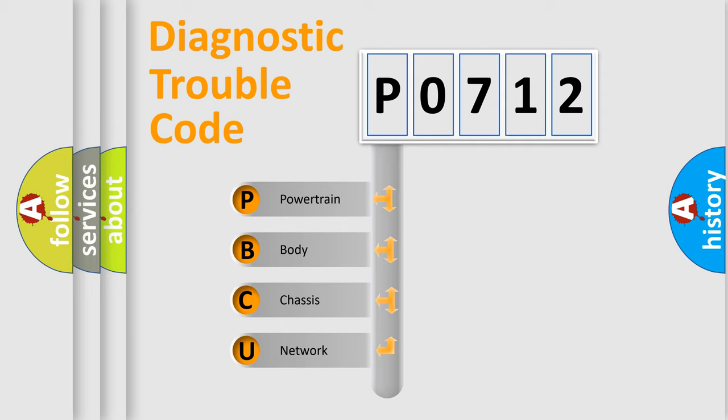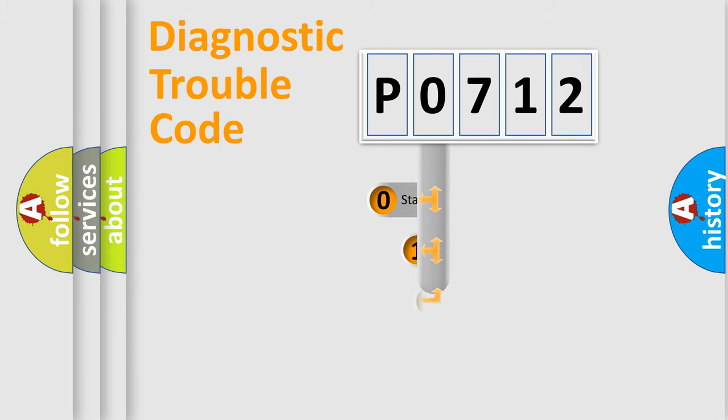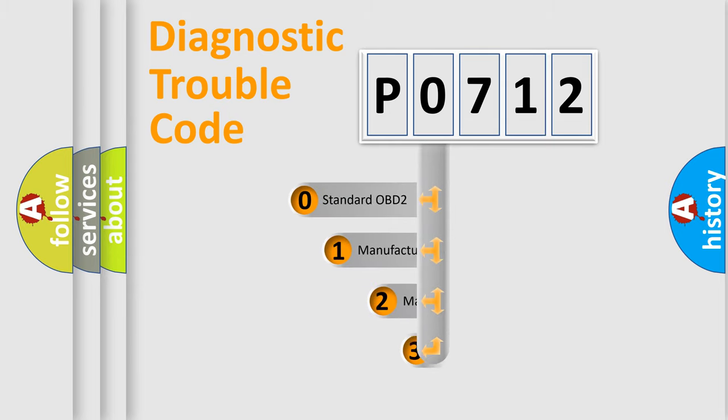We divide the electric system of automobile into four basic units: Powertrain, Body, Chassis, and Network. This distribution is defined in the first character code.